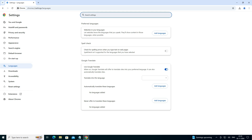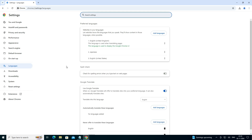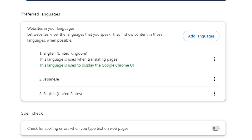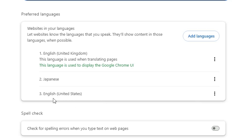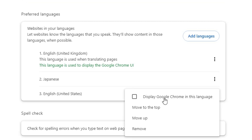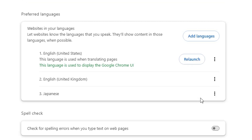It's relaunching now — and that's all, our problem is solved. It's back to English United Kingdom. If you want English United States, then click on English United States from here, click 'Add language' or click on 'Display Google Chrome in this language.'